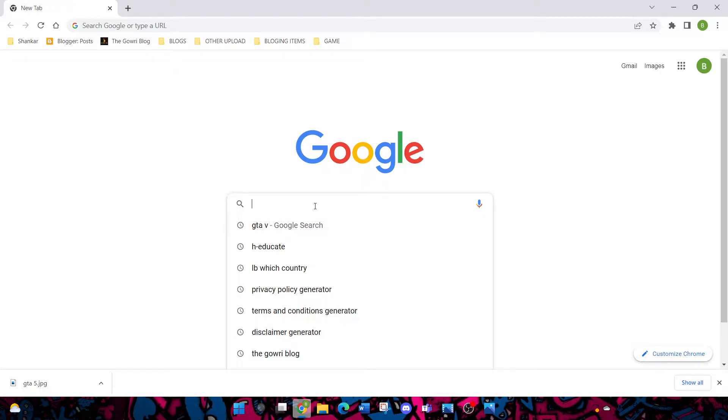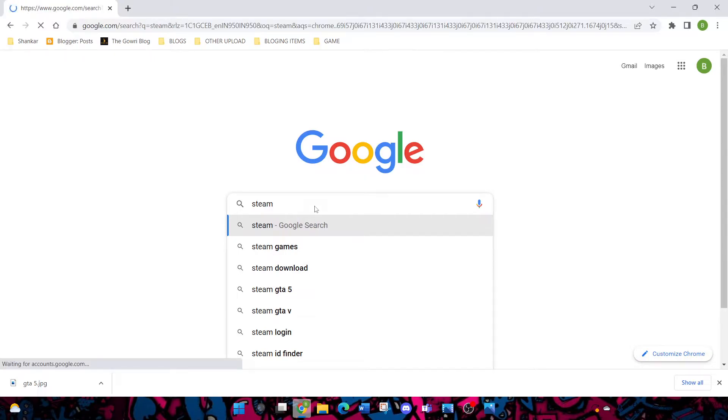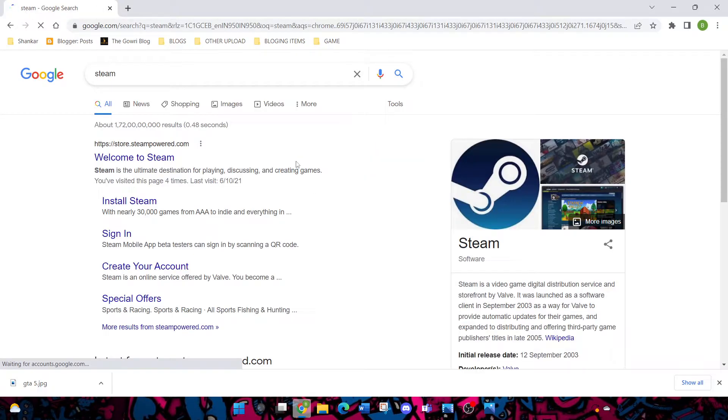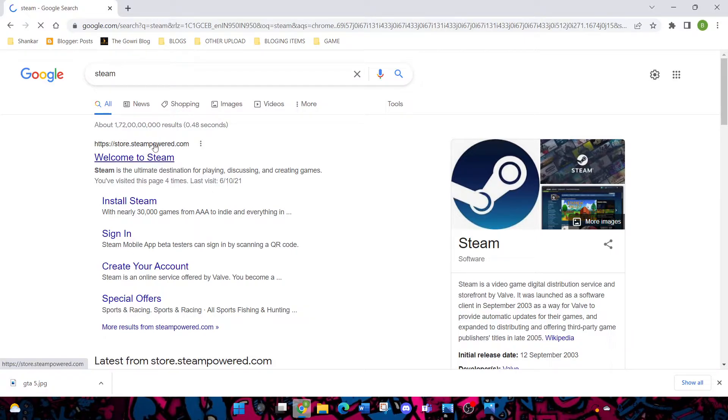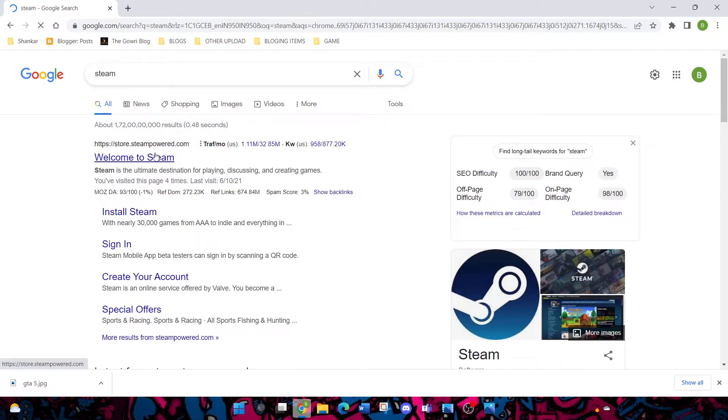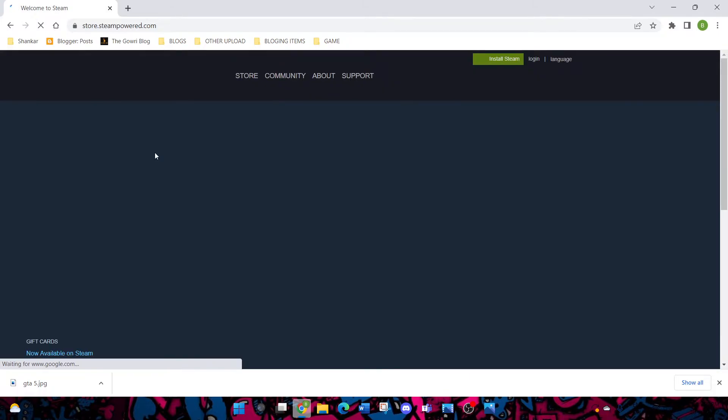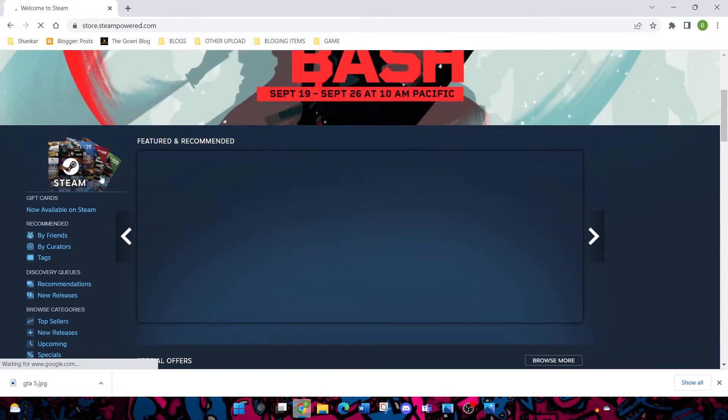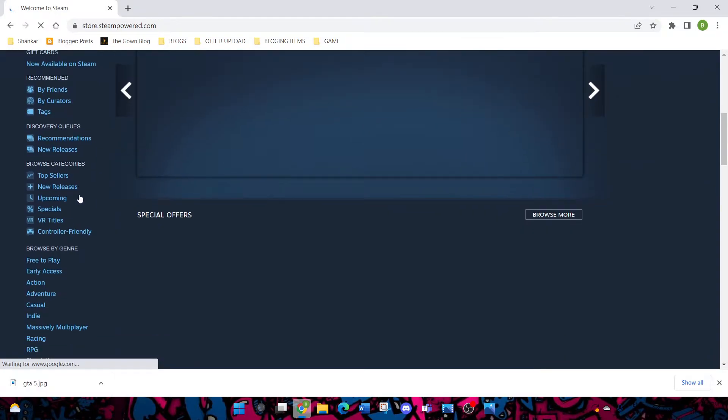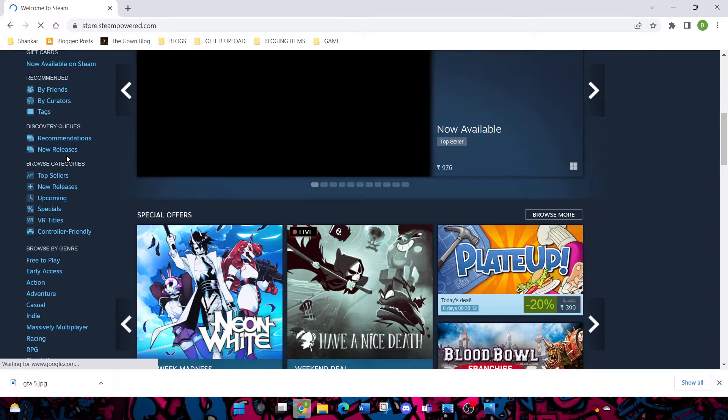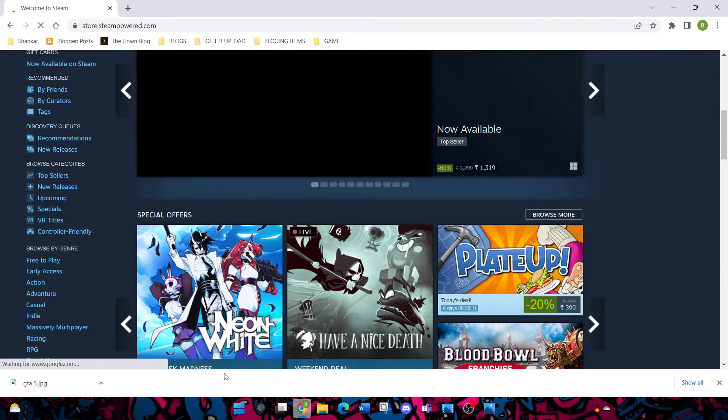I will first show you about Steam. Steam is a software where you can download a lot of games. If you use Steam, you need to install the app and then you need to buy the game.